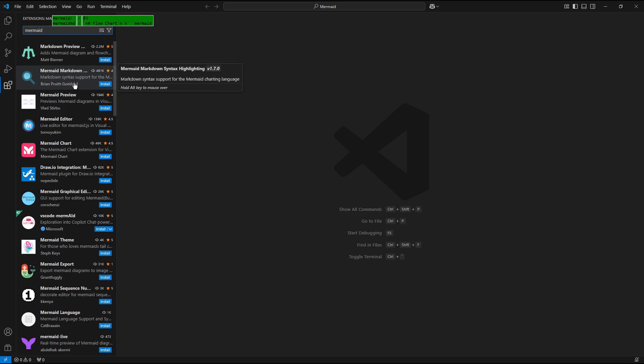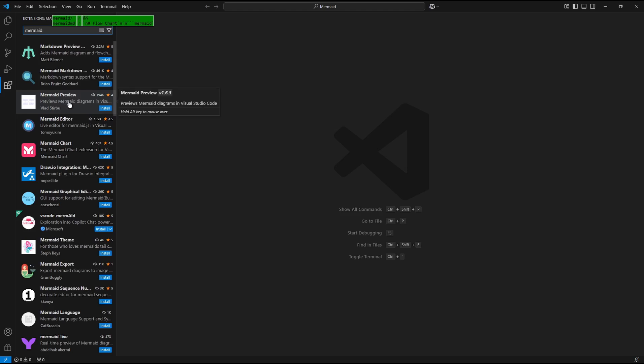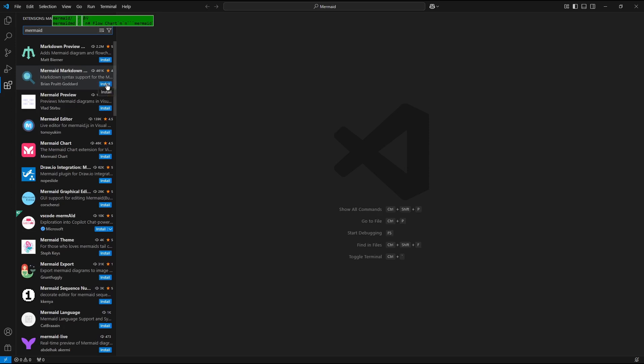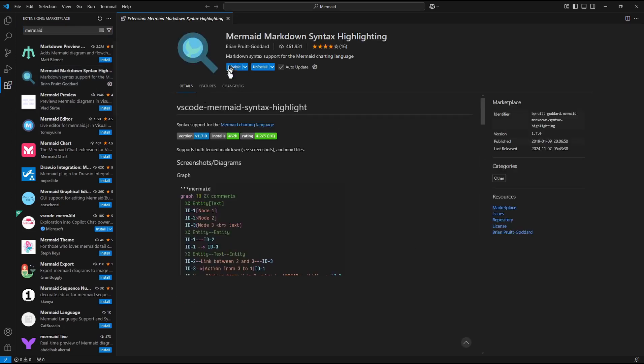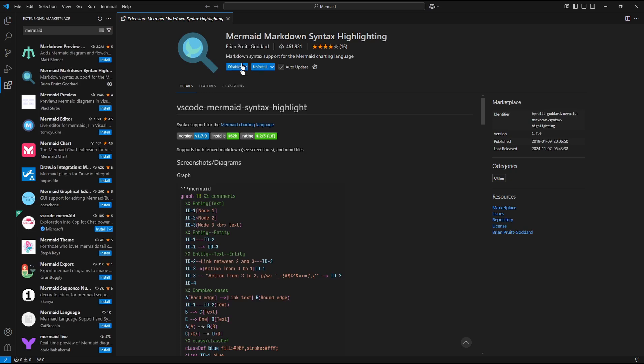And from the extensive list of all available extensions, choose and install Mermaid Markdown Syntax Highlighter. So I press Install button. And now it's installed and enabled.